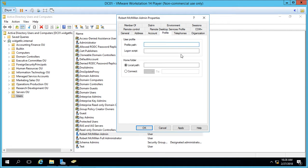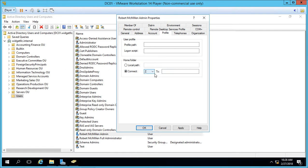We can go to the Profile tab and set up a user profile path and also force the user to use a logon script. The logon script is pulled from the net logon folder off of any domain controller. We can also set up a home folder to map to their user directory, and we can map that to a specific drive letter.